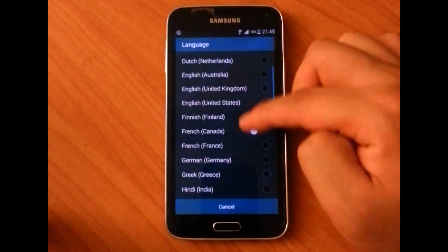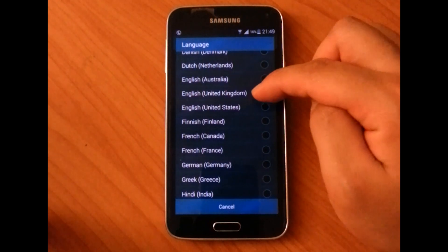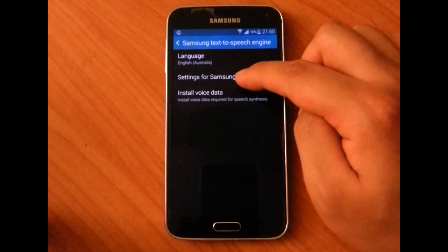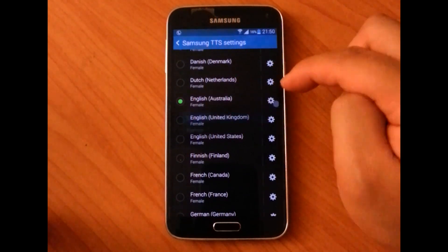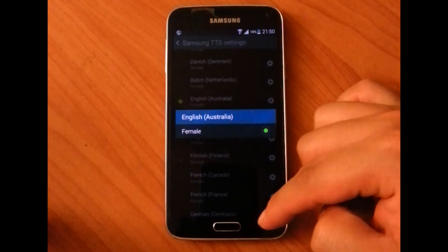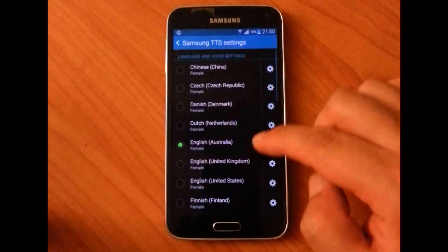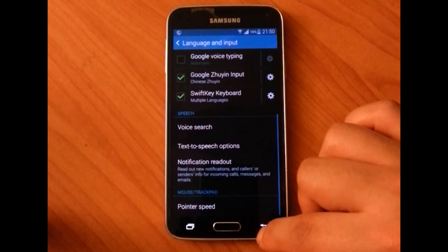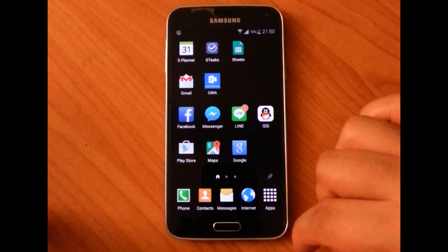If you want to change to something else, you have all these different options — for example, you can choose Australian English, UK English, US English, and so on. If you like the Australian one, click Australia, go to settings and make sure that the Australian one is selected. You can go into settings again here and sometimes there might be another gender option. Right now for Australia it's just female, and for United Kingdom there is also only female. Pick one that you like, then exit out of the settings and go to Google Maps — you should now be able to listen to a new accent or a new language.